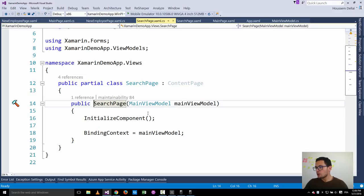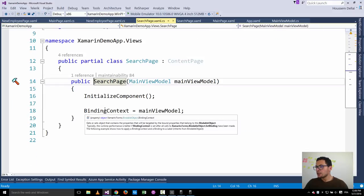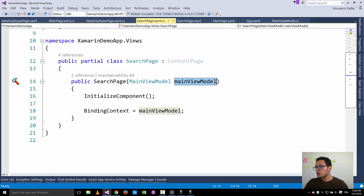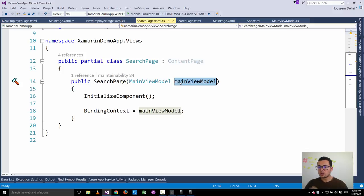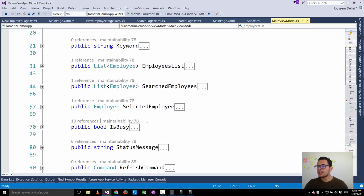When we go to the search page, we set the binding context to the main view model that was passed by the main page. This way we are using the same instance of the main view model so that the information inside it — in our case, the selected employee — will always be the same.